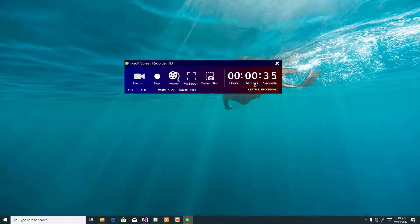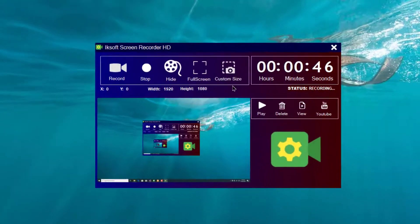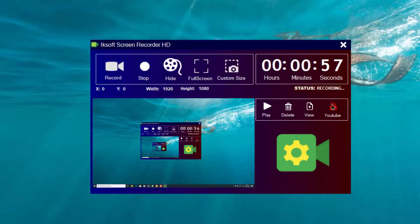We have calculated all the system — you can see the status is recording. When I enter here, I have the play button after I record. I can delete it, I can view the video, and then you can also go to my YouTube channel and subscribe as well.